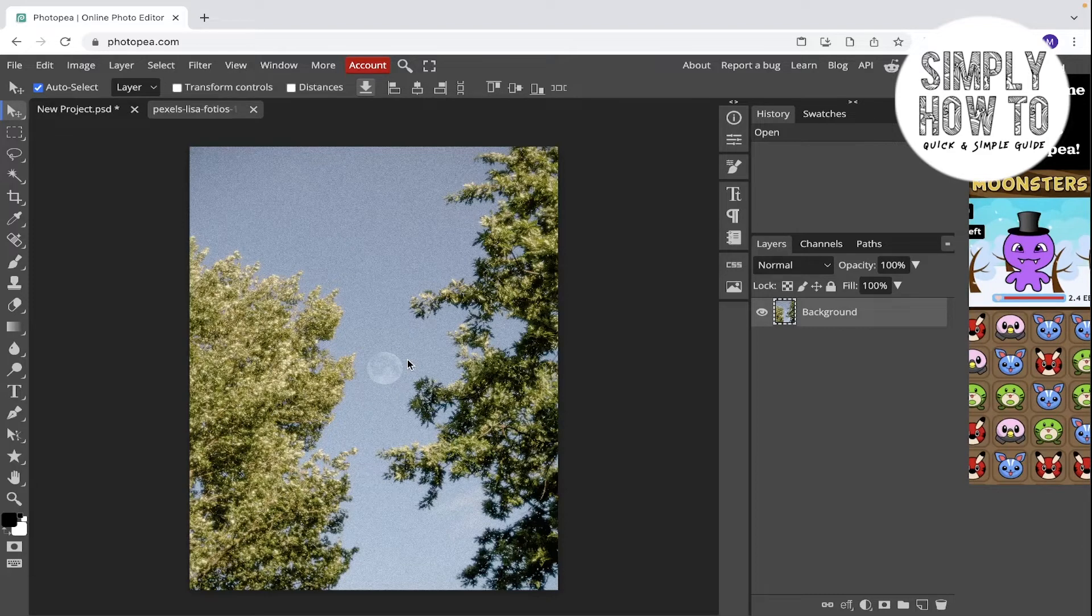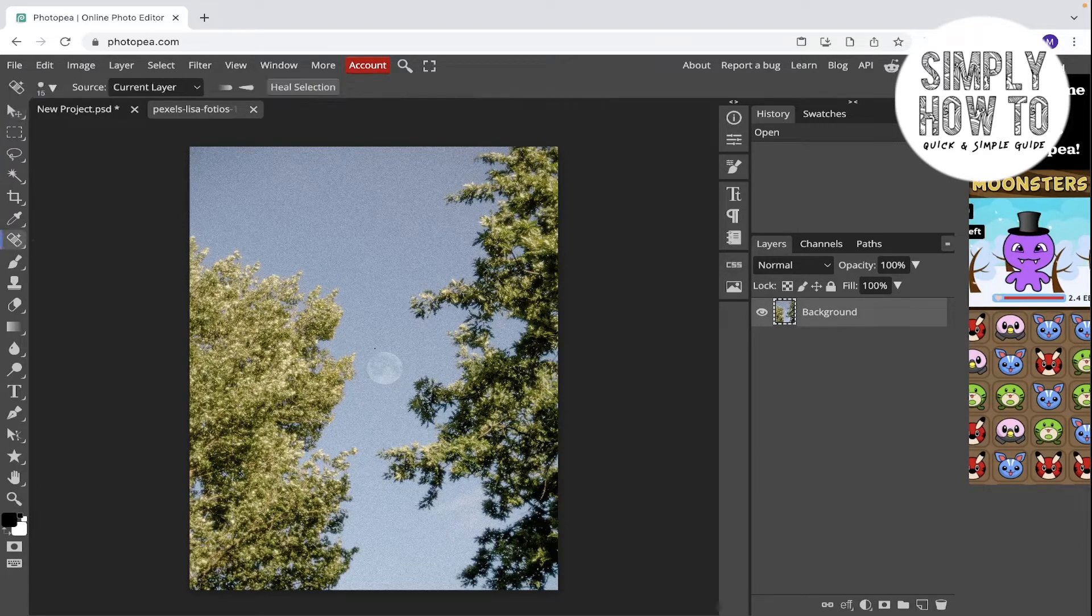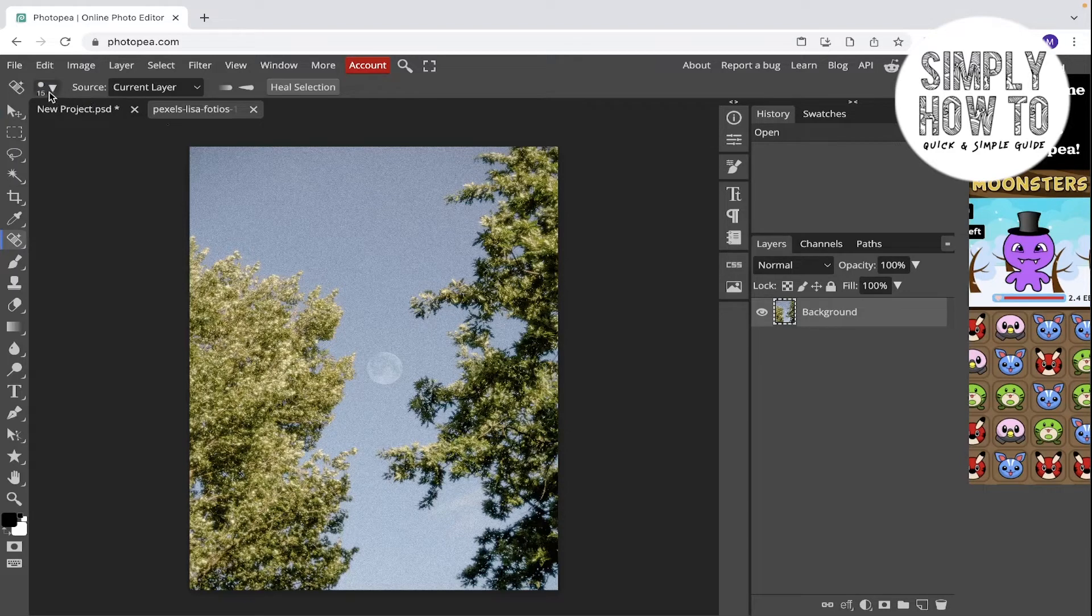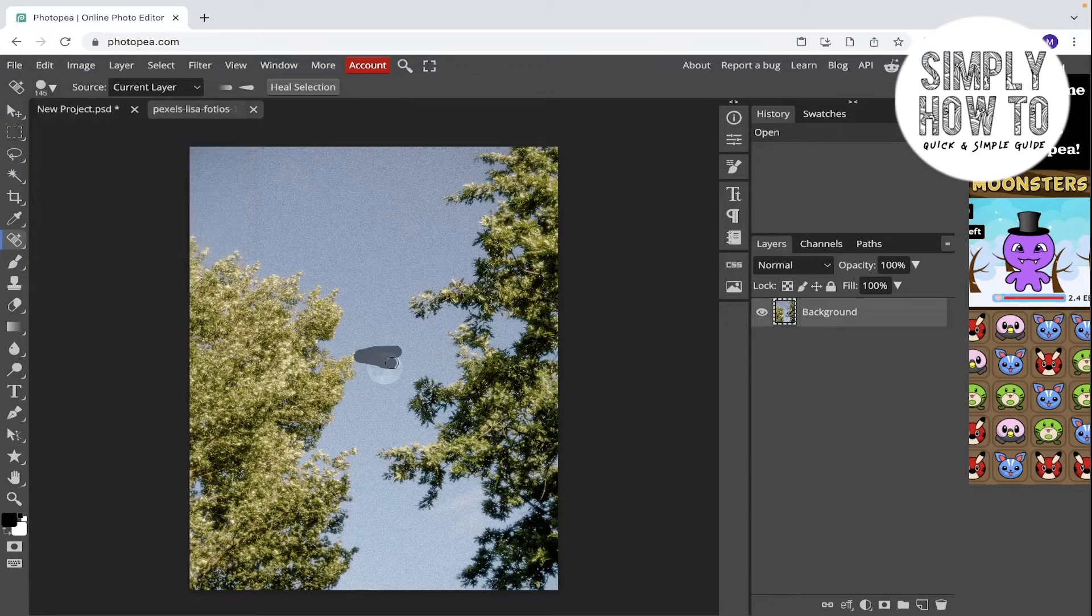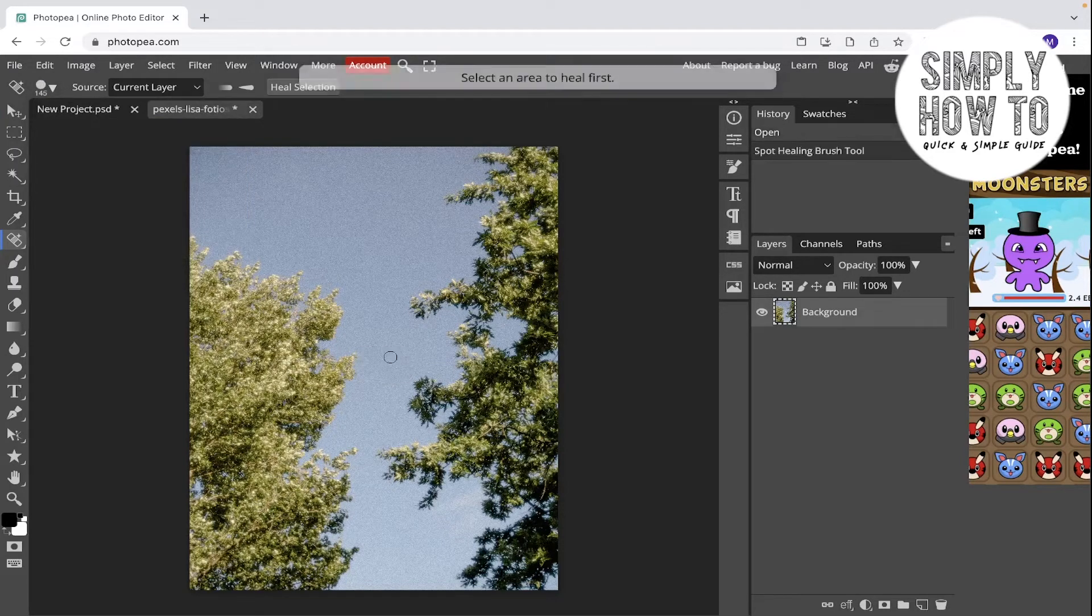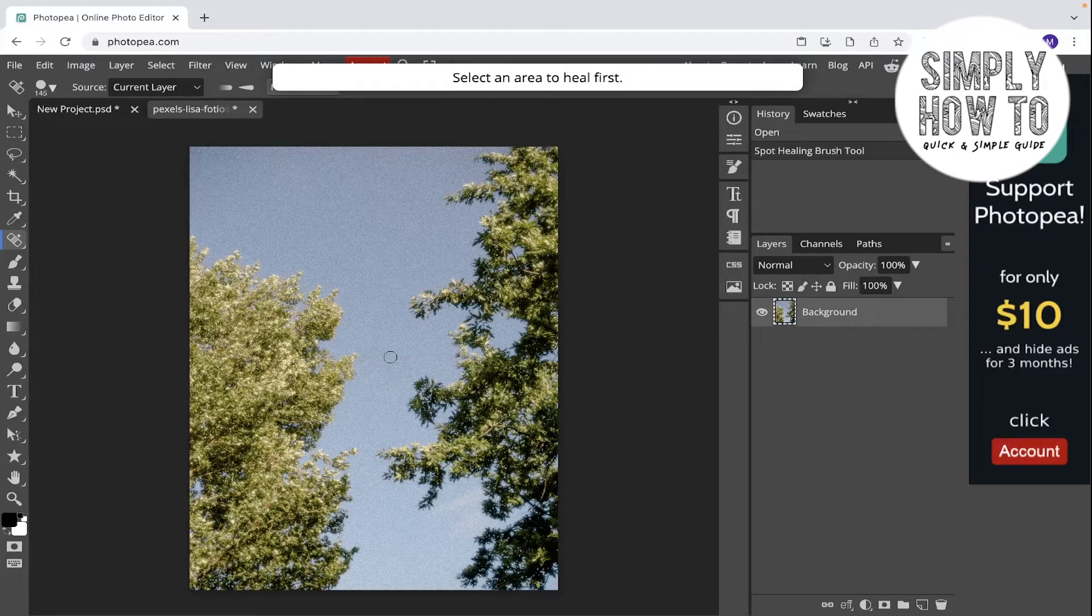If you use it, it's kind of easy. Like drag it like this and it's gonna be healing, as you can see.